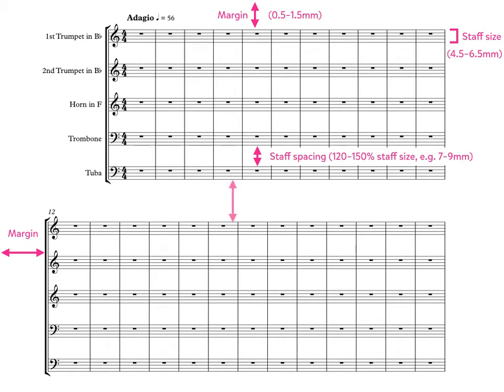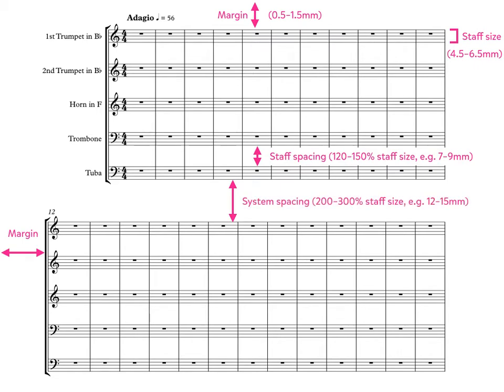Finally, there's the system spacing. This must be noticeably larger than the staff spacing, and we usually set this to a value of about 200 to 300% that of the staff size, which for a normal ensemble score would be somewhere between 12 to 15mm.